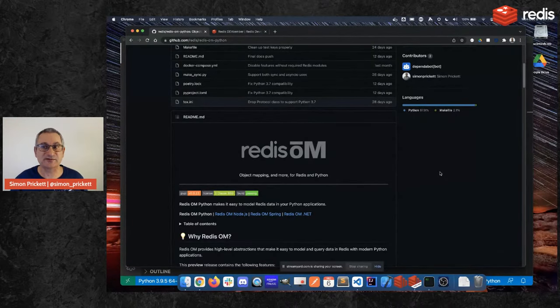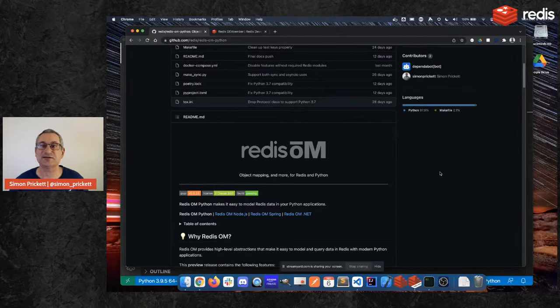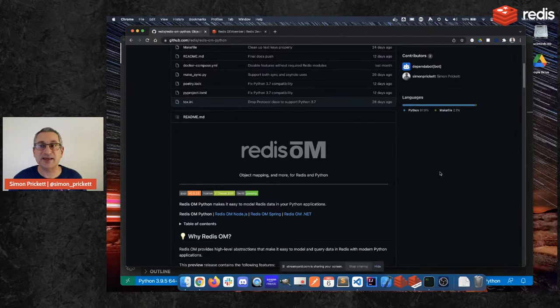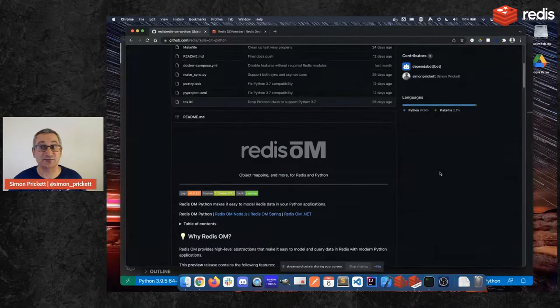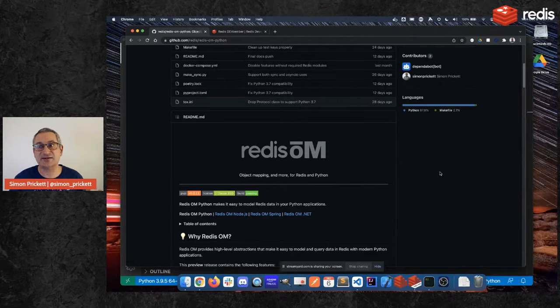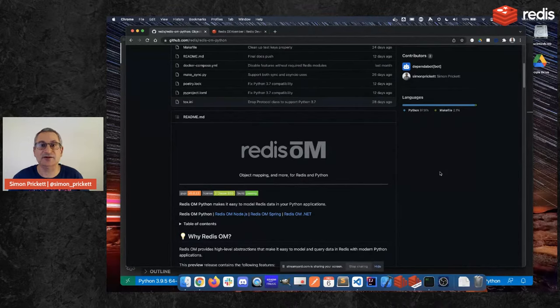So one of those is called Redis-py. It's a very well established client. We have a course at Redis University that teaches you how to use it and it maps very closely to the Redis command interface. So if there's a Redis command, for example hset, set a value in a hash, there'll be a Redis-py function called hset and you pass that a key and a dictionary of the things you want to set in the hash and it'll go do that for you.